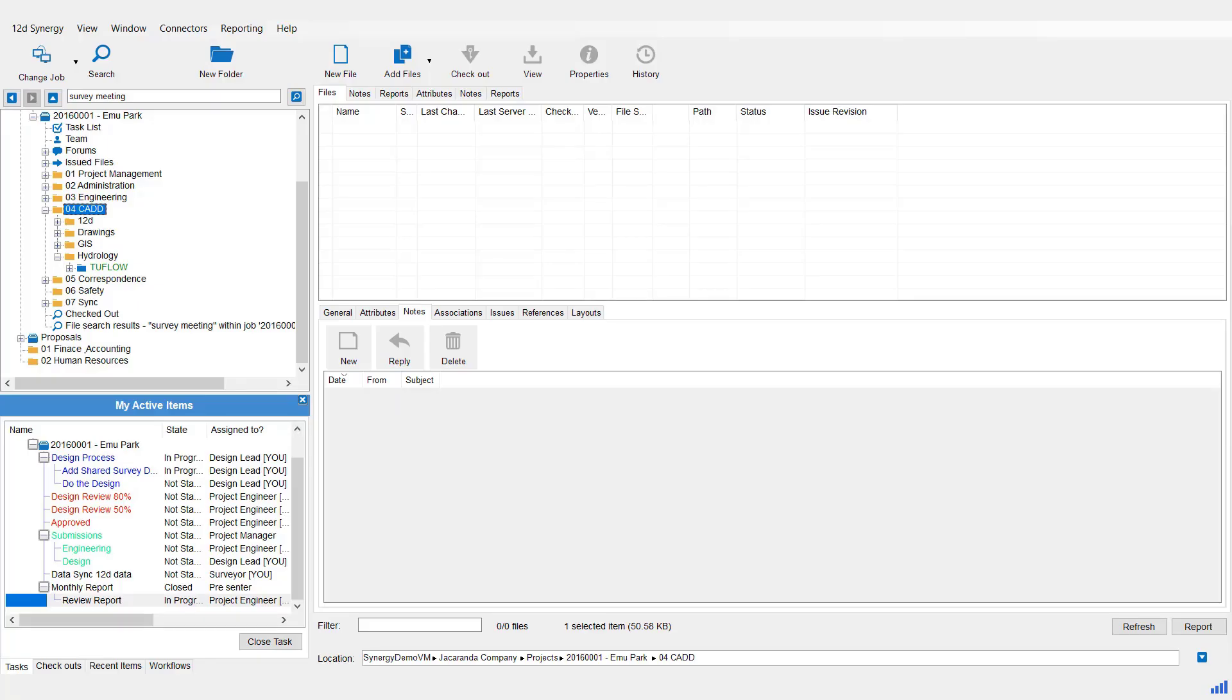One of the unique features of 12D Synergy is its ability to track changes to whole folders of files, rather than just individual files. This means that when you add, delete or change a file within a Managed Folder, 12D Synergy can detect this at check-in and upload all the changes to the server.